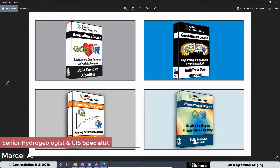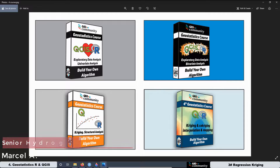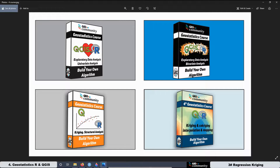Currently, we have four courses related with R integrated in QGIS. The first course was about univariate analysis. The second course was about bivariate analysis. These two courses are related with exploratory data analysis. The third course was about structural analysis for Kriging and Co-Kriging. And now we are working on the fourth geostatistics course, which is about Kriging and Co-Kriging interpolation and mapping.